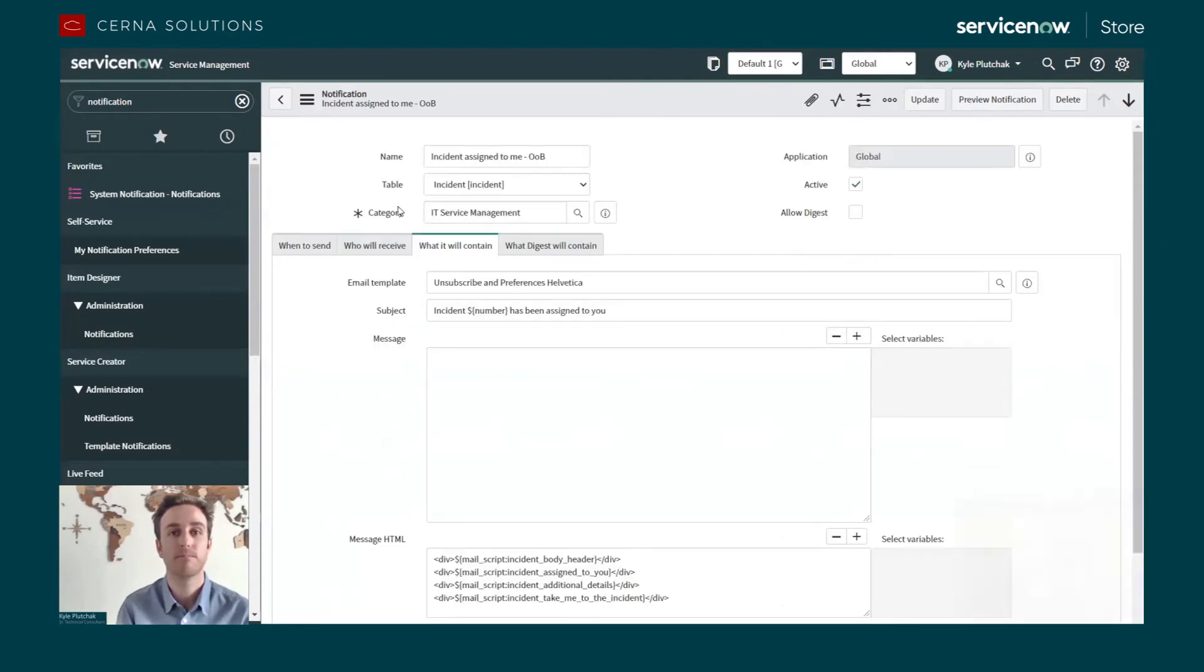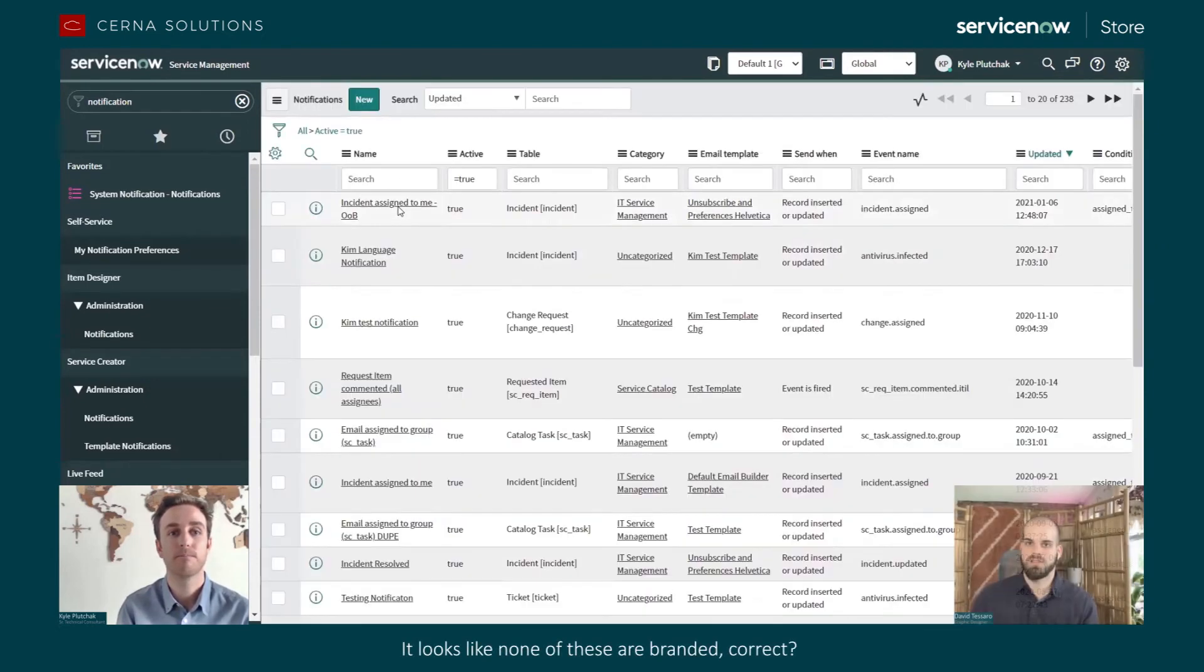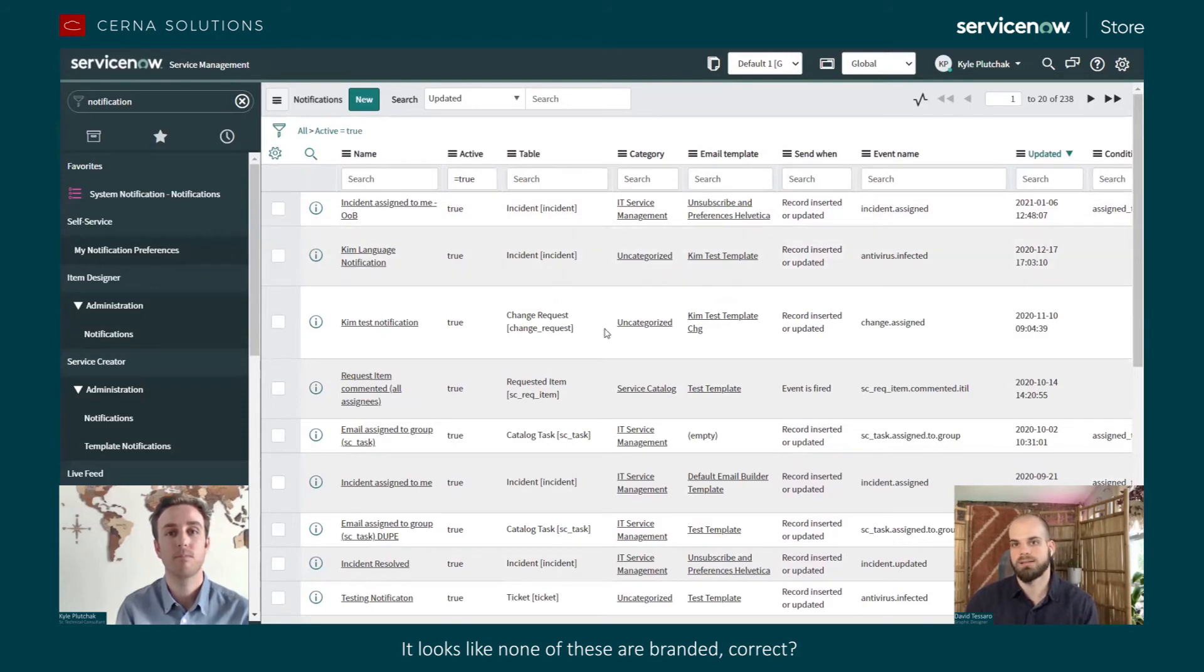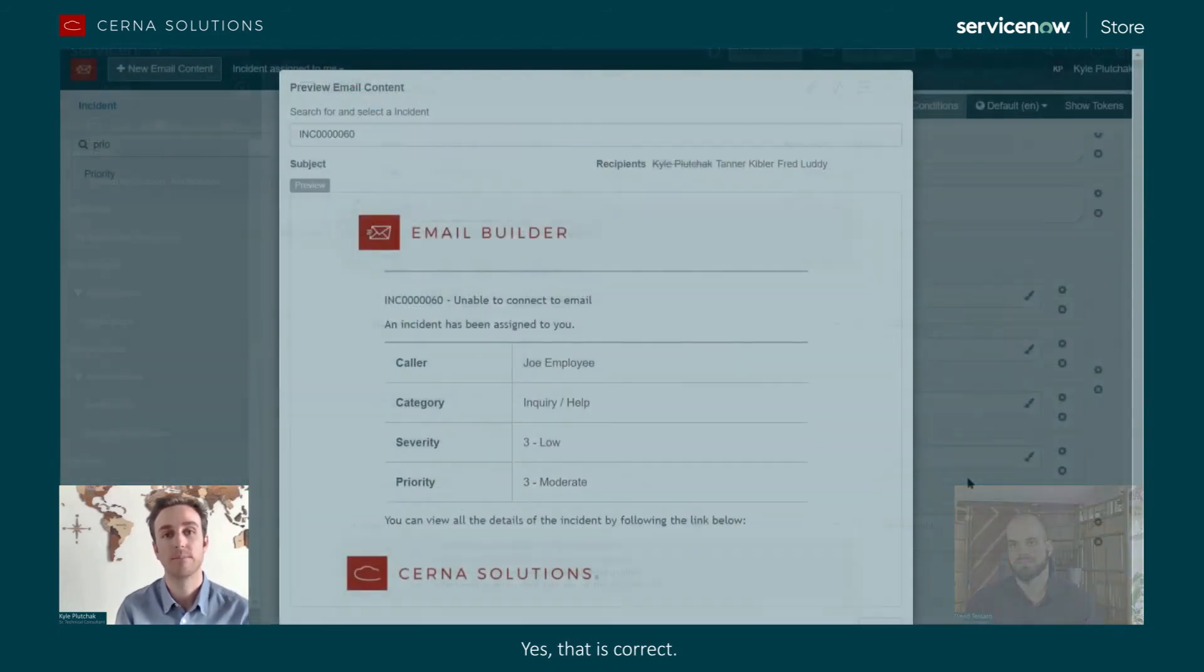And it looks like none of these are branded, correct? Yes, that is correct.